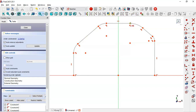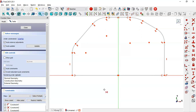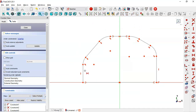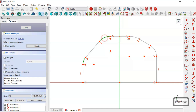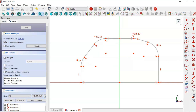Next, select the symmetric constraint and constrain these two points of this line here to this vertical line. Now select these two points and this vertical line. Okay, now escape and select all arcs, make the arcs equal, and now select the equal constraint again and select this line here and this line.